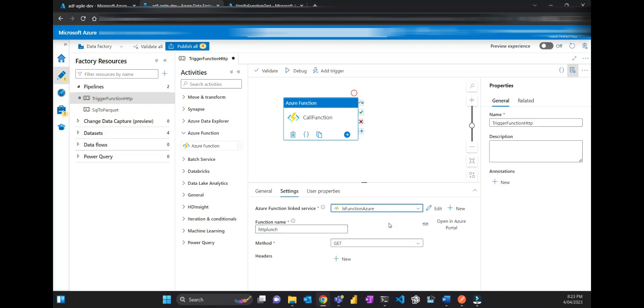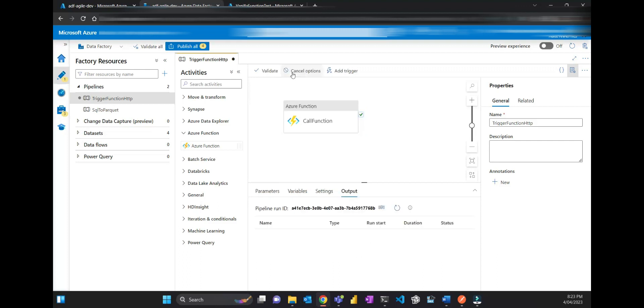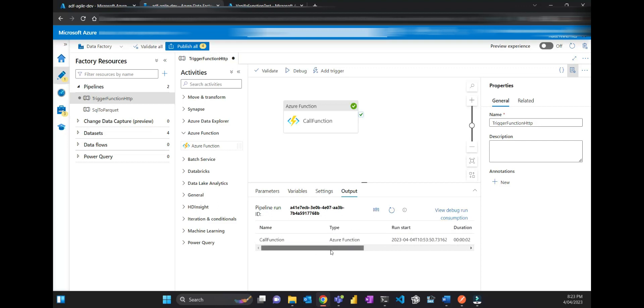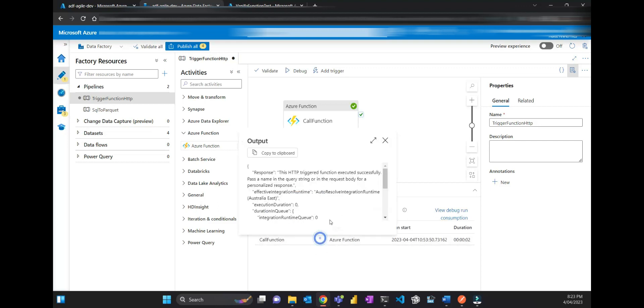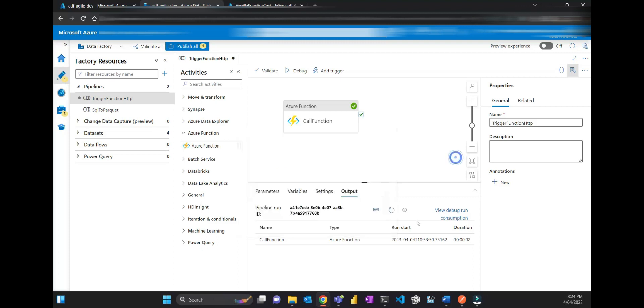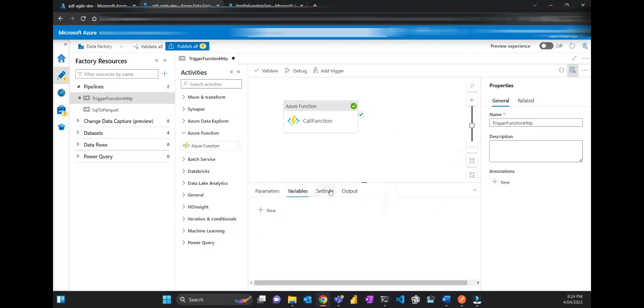That, and then that's it. Let's debug, but I'm not passing any parameter on purpose. It should work. It worked, succeeded. If I get the output, it says 'This HTTP trigger function executed successfully. Pass a name in the query string in the request body for a personalized response.'